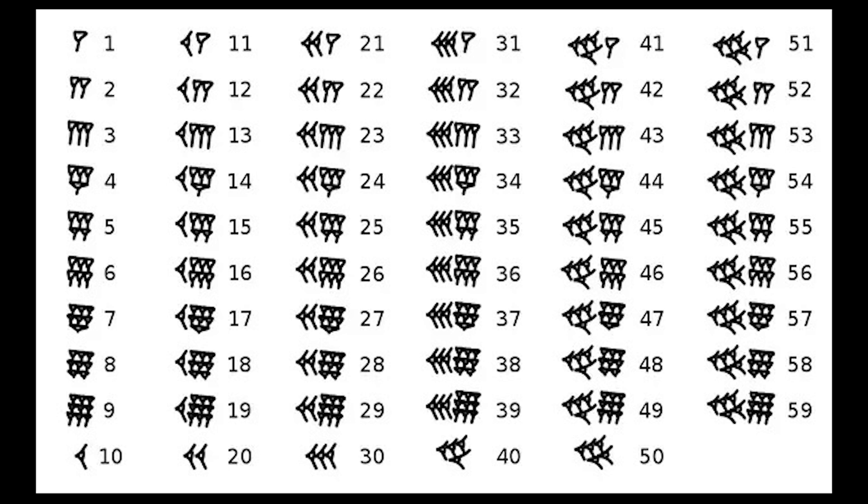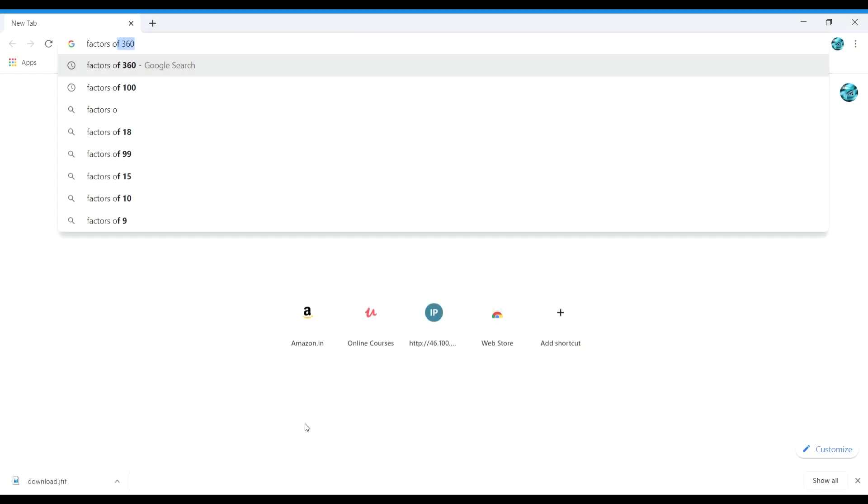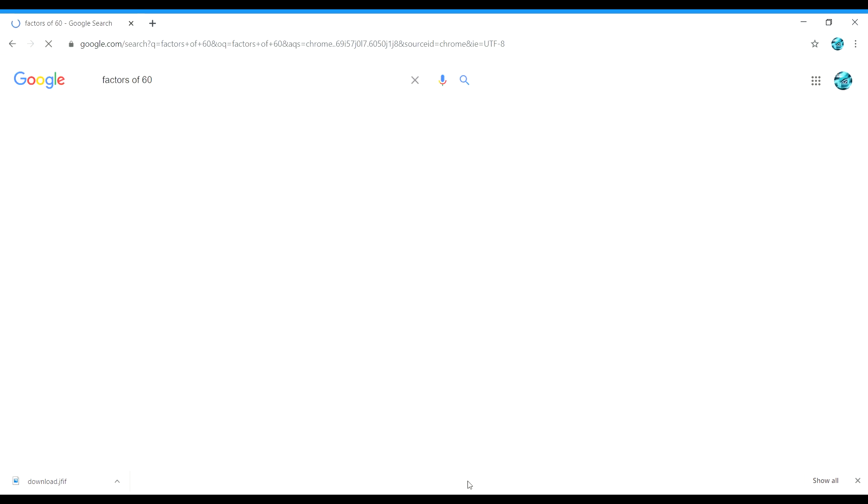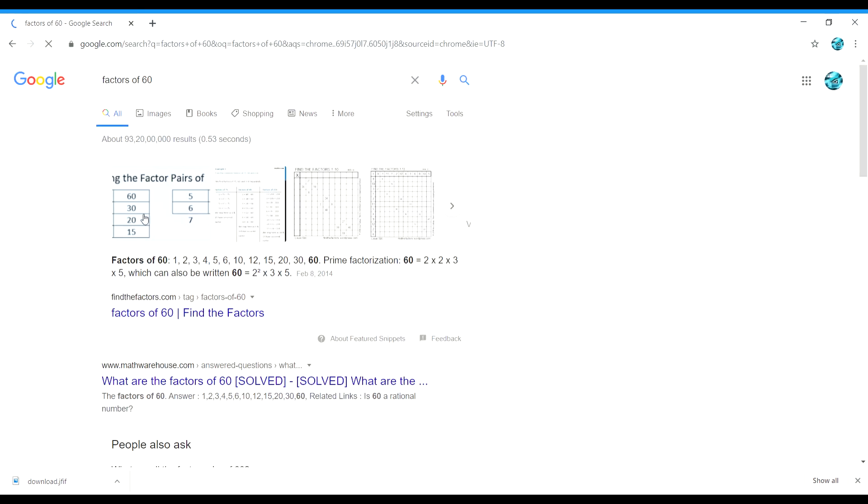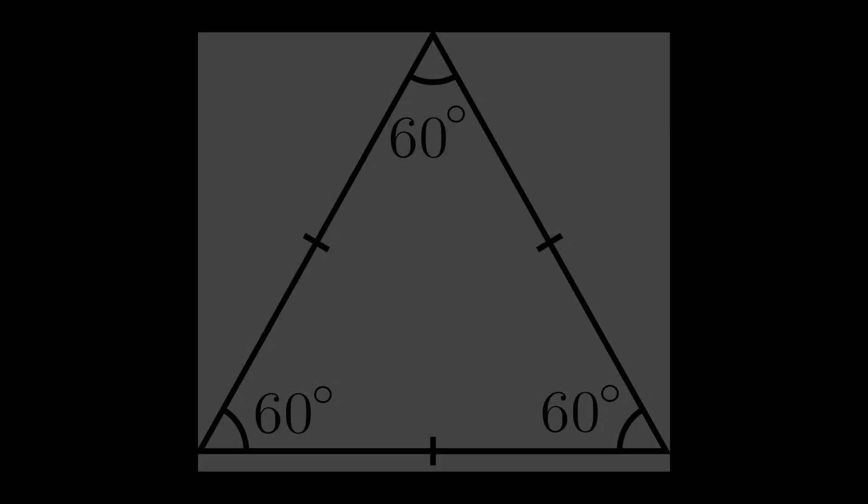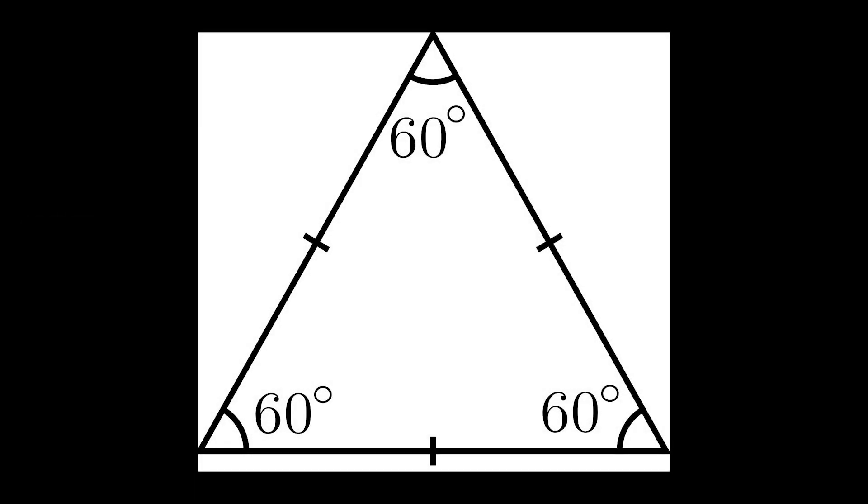But again, why they use 60? Because 60, just like 360, is a highly composite number with 12 factors. But still, why 360? If we were to draw an equilateral triangle with the length of sides equal to the radii of the circle and place one of its vertices on the center of the circle...